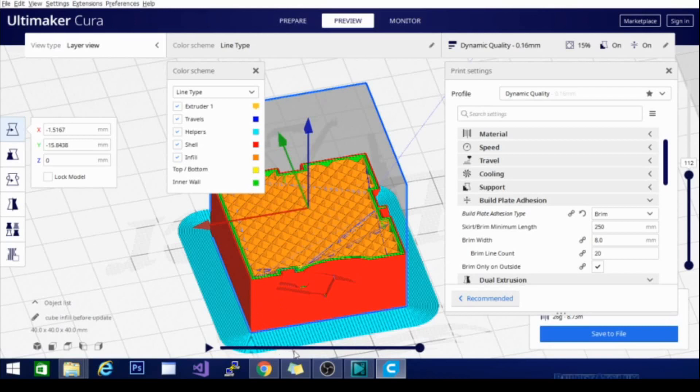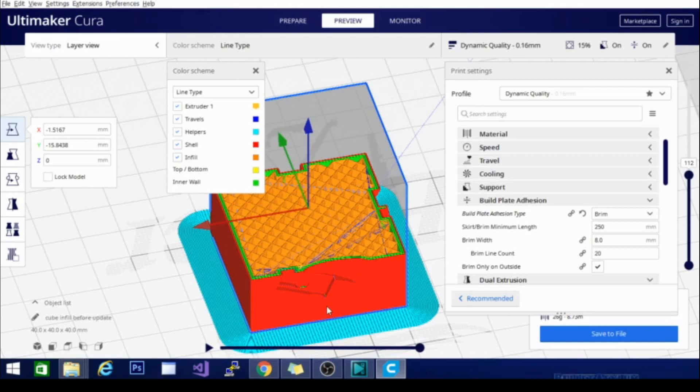which will help retain dimensional accuracy. It will, however, need to be clipped from the model when it is finally done because it does actually become attached to the model. So it will give you a little bit more cleanup, but you will have a nice smooth bottom depending on what you're printing on and it will keep it flat and prevent the edges from lifting and warping.